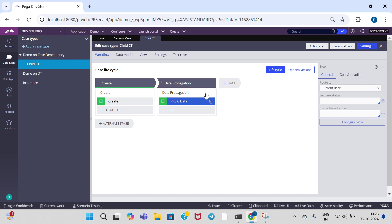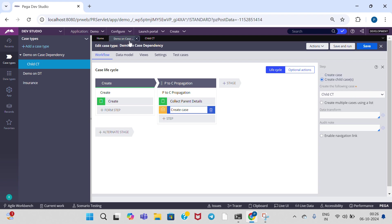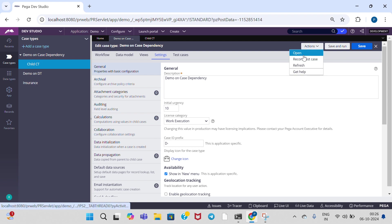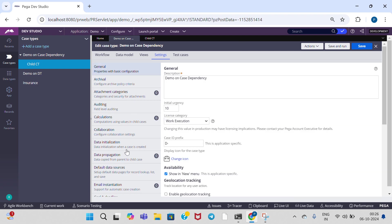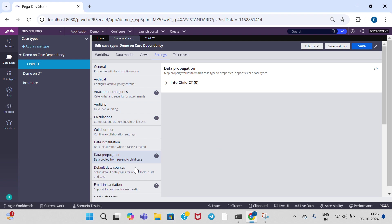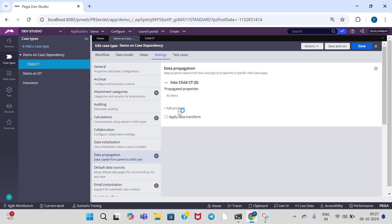Now go to demo on case — here we have given the child case type. In order to propagate data from parent to child, we can write a data transform or go to the settings tab. If we click on actions refresh, we can see data propagation. Here the first type is, by clicking on the case type setting step, we can configure data propagation by expanding into child case type — we can add properties here.